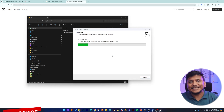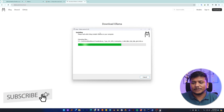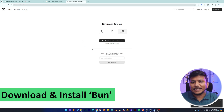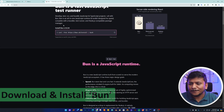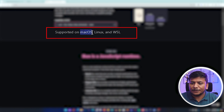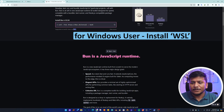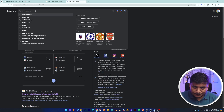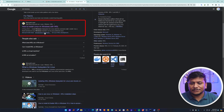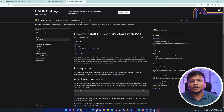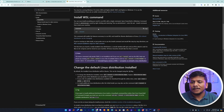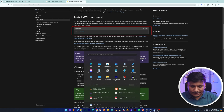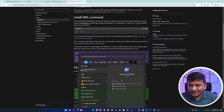For Bun, it is only available for Mac, Linux, and WSL. Since I am using Windows, I need to install WSL first. Let's click on the WSL link, which will take us to this page. What we need to do here is simply type the following command in PowerShell. Let's click here and type PowerShell, then run it as administrator.